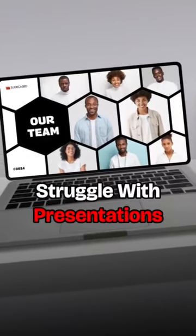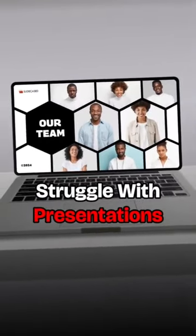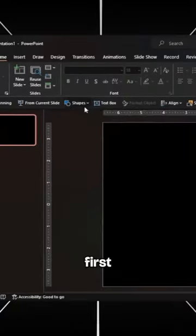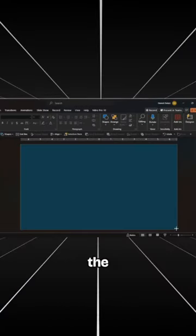If you struggle with creating presentations, then check out this PowerPoint tutorial. First, insert a rectangle to cover the slide.